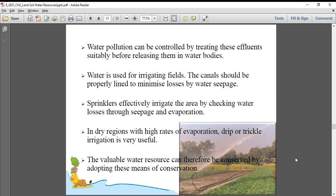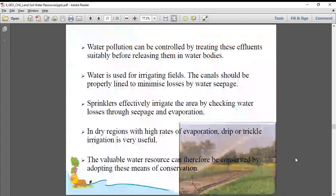Water is used for irrigating fields. Canals should be properly lined to minimize loss of water through seepage. Sprinklers effectively irrigate an area by checking water losses through seepage and evaporation. In dry regions with high rates of evaporation, drip or trickle irrigation is very useful — instead of flowing water continuously through canals, water goes drip by drip through small pipes, keeping soil moist without excess. That is how the valuable water resource can be conserved.